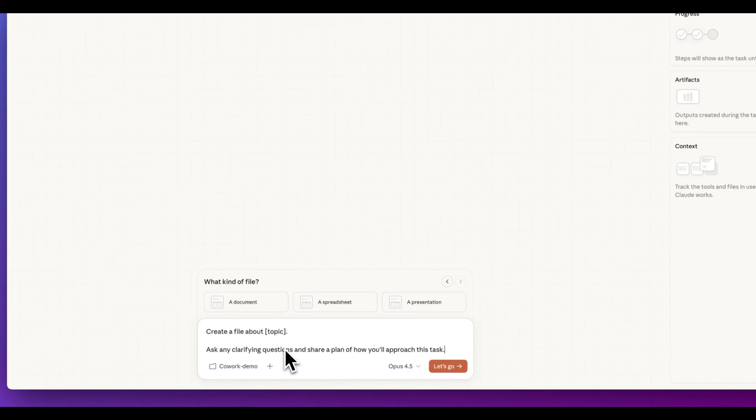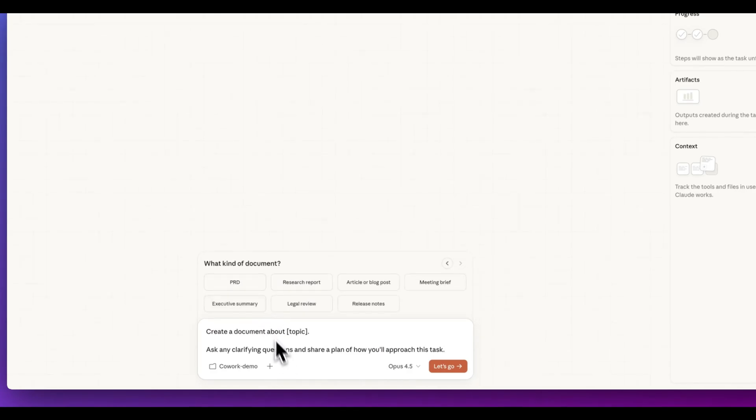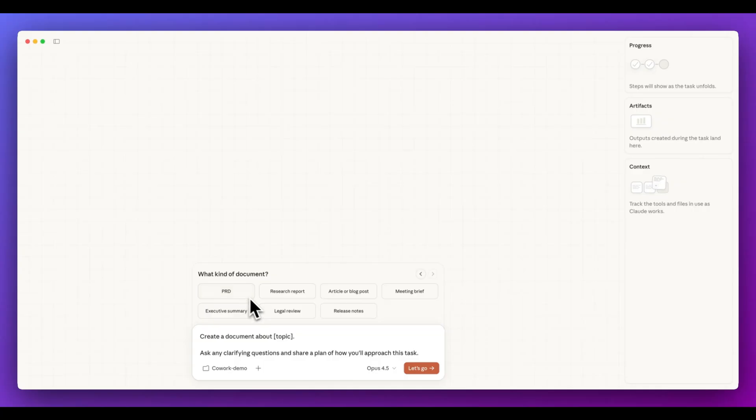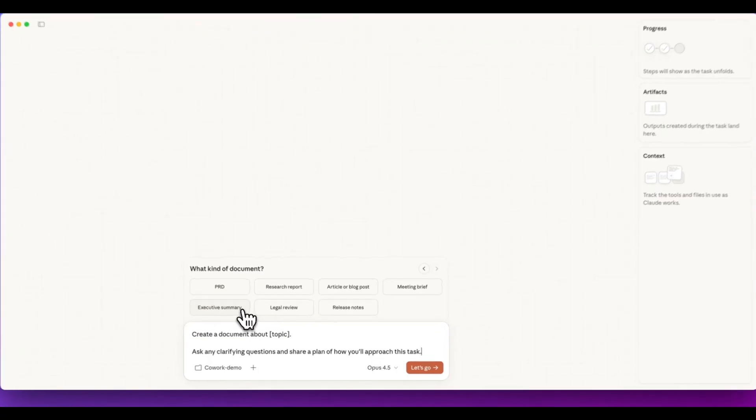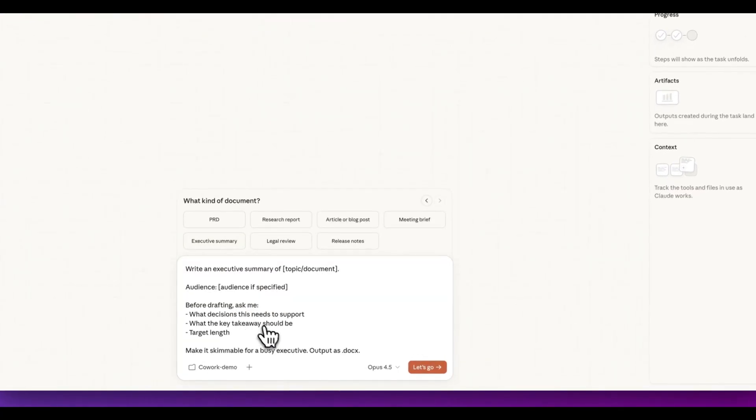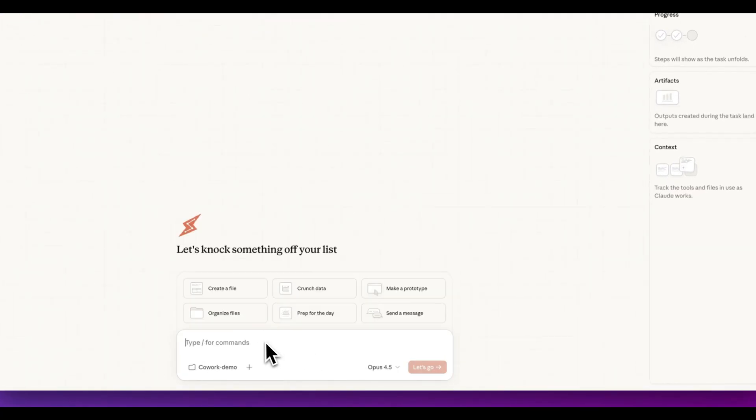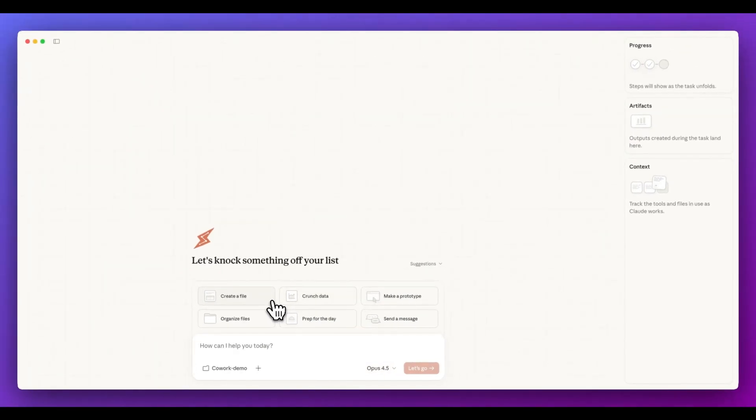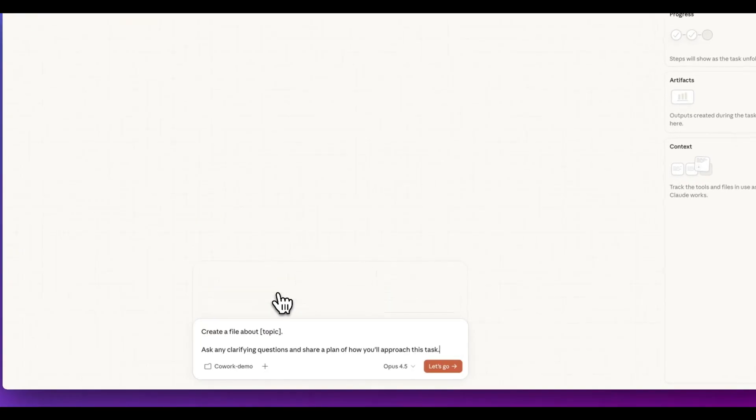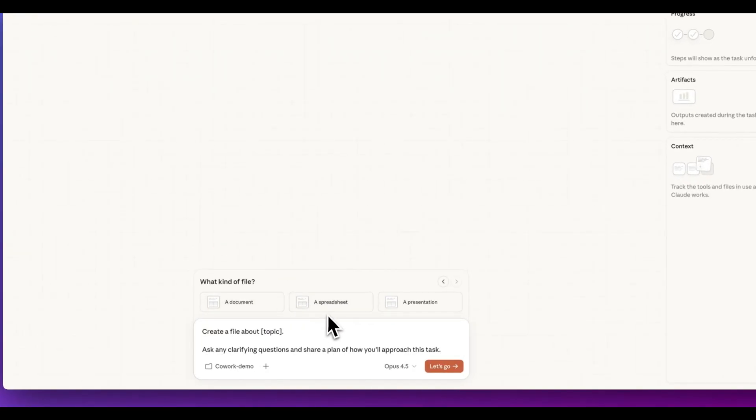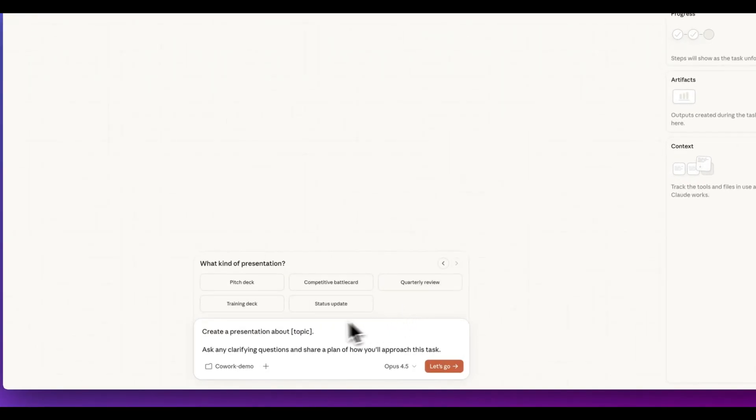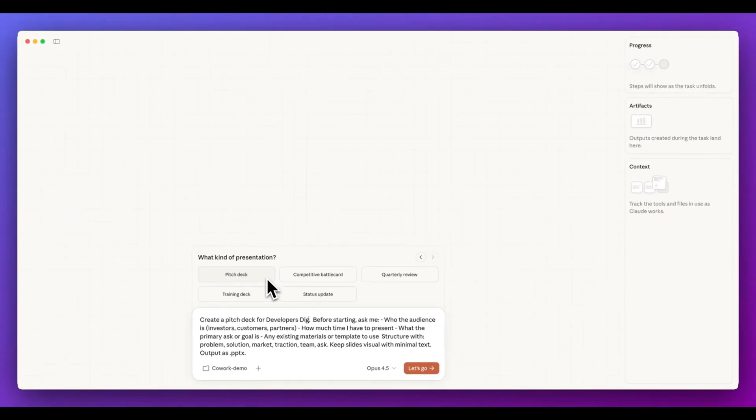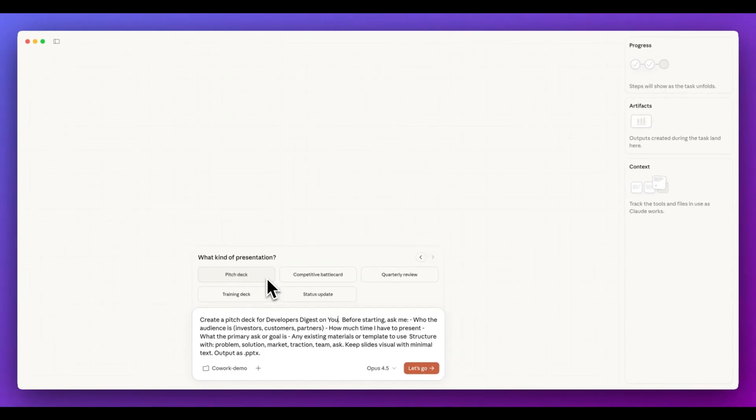they have a number of different suggestions within here. So we can go ahead. We can say, let's create a document about a particular topic. We can create a PRD. We can create a meeting brief. We can create an executive summary. So once you have a directory loaded up, you're going to have access to all of the latest models, but what's really nice with how they set this up is they give you some ideas in terms of how you can leverage this within here. I'm going to say, I want to create a presentation and for the presentation, I want to create a pitch deck that is about developers digest on YouTube.